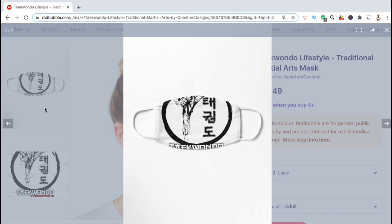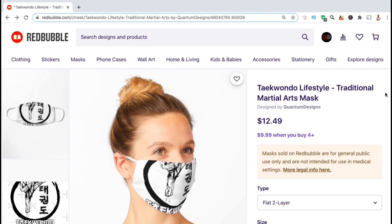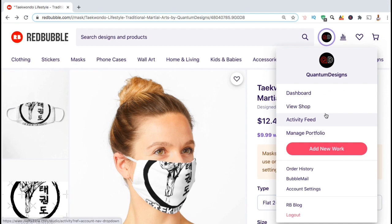Since this product has already been published, we'll need to head over to the editing menu to make our updates and changes. To edit our published products, we'll need to head over to the manage portfolio menu. So let's go back up top, click on our account icon, then click on manage portfolio.